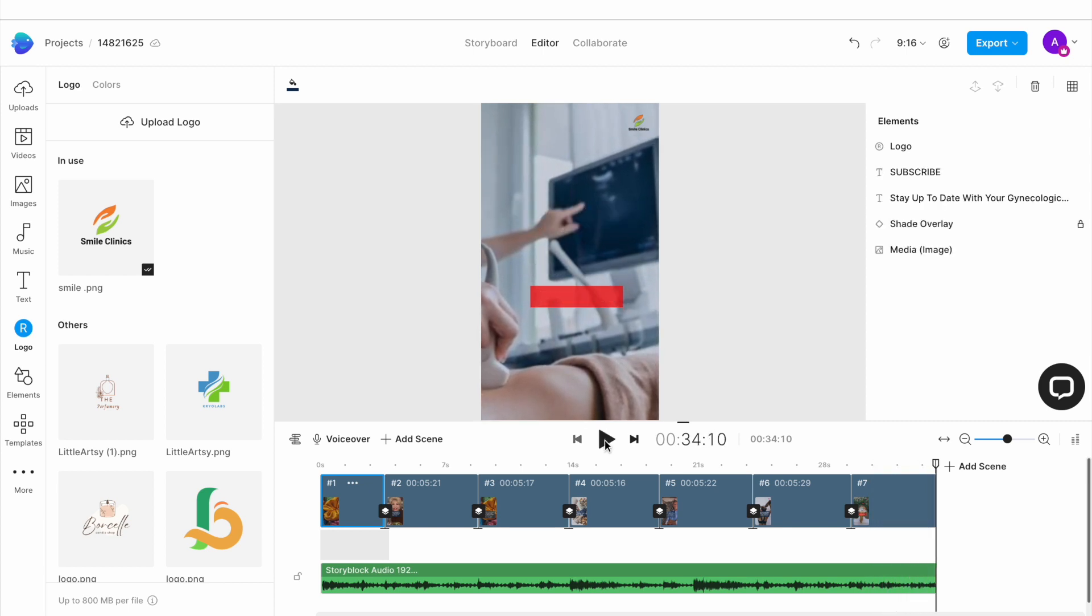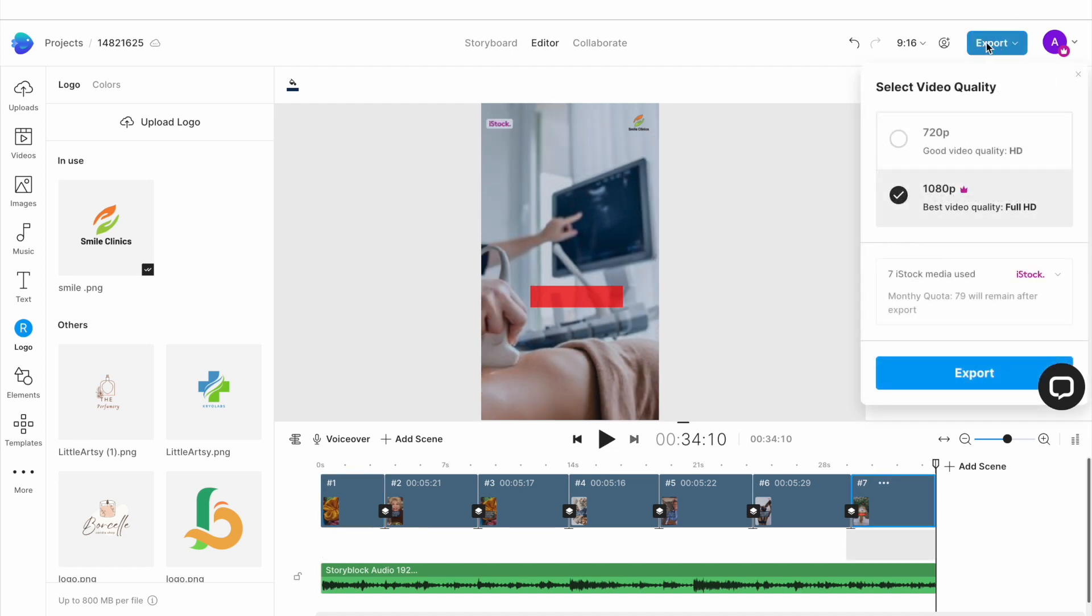And once you're satisfied, go to the top right corner of the screen and hit Export. We suggest exporting in 180p for the best results.